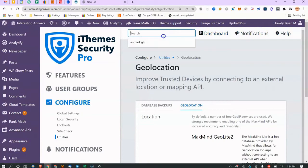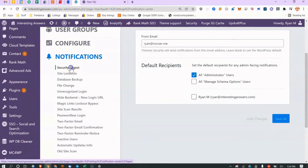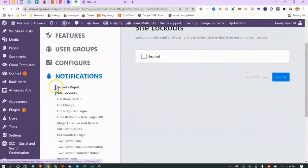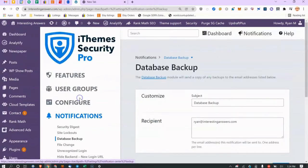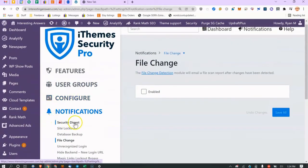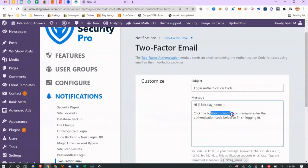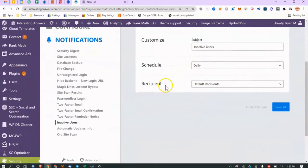Notifications — you can get swamped with them, so I rely on the daily security digest which summarizes what's going on. You can change it to weekly and change the recipients. You can get individual alerts for lockouts, database backups, and file changes, but I consolidate all of it into the digest. There's also a customizable two-factor authentication email template.